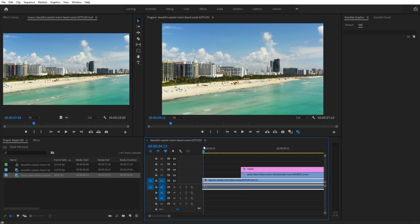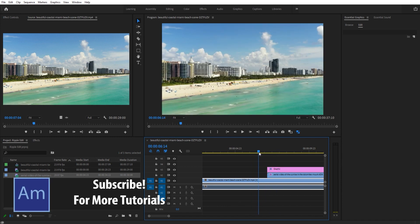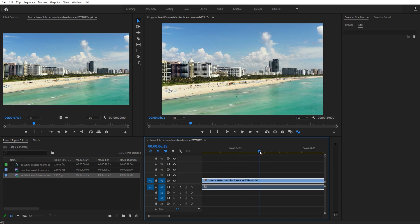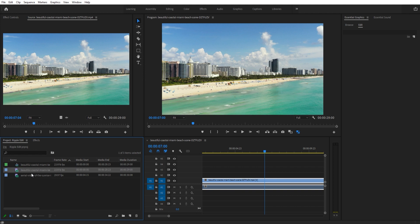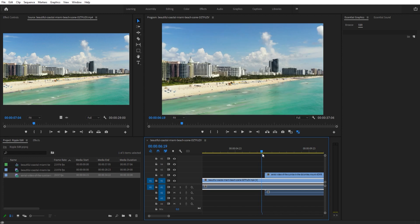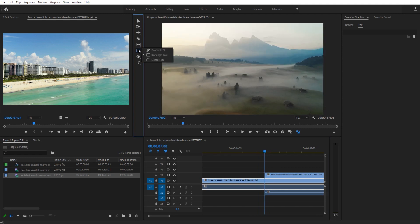First off, take your footage. I have two pieces of footage from Envato Elements, a subscription service for stock footage — you can see some beautiful shots here. Import your bottom footage, the one you're going to start with, then import your second clip. The aerial video is going to be mine. Right now we just have the quick cut transition.